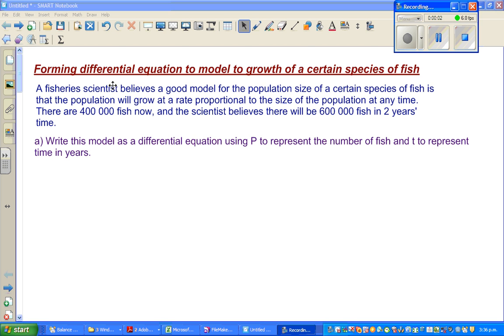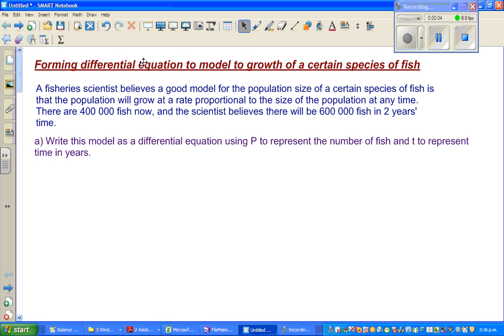The objective of this video is to form a differential equation to model the growth of a certain species of fish.